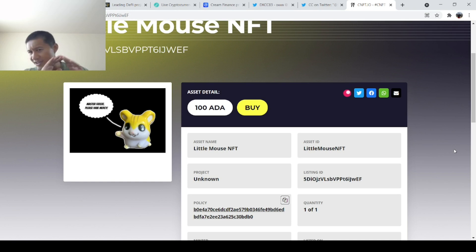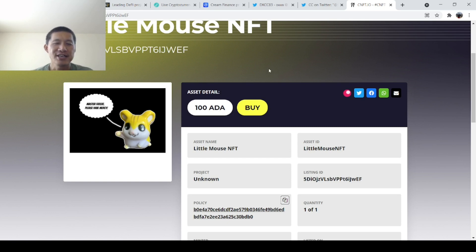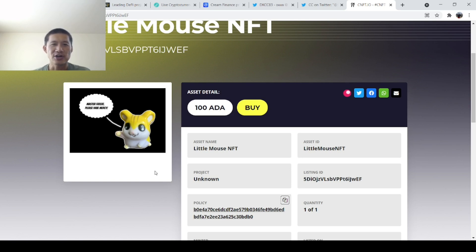I will put the links in the description, including a link to this little mouse NFT. And the little mouse is saying, master fat cat, please have mercy, which of course he's not going to get mercy because fat cats have no mercy. So I hope you enjoyed this video and let me know any questions in the comments. Thank you. And have a nice day.